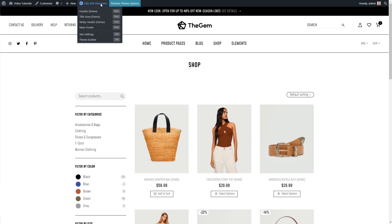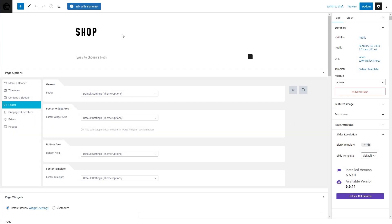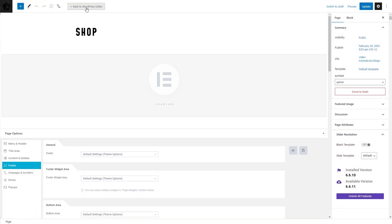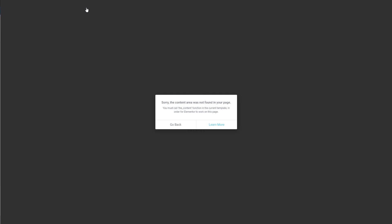In the edit mode of the shop page, you will see the editor button. However, by clicking on this button you will get an error message. No worries, it is normal behavior. This message appears because the editor cannot recognize any static content area on this page. The reason for this error is that this page is not static anymore.